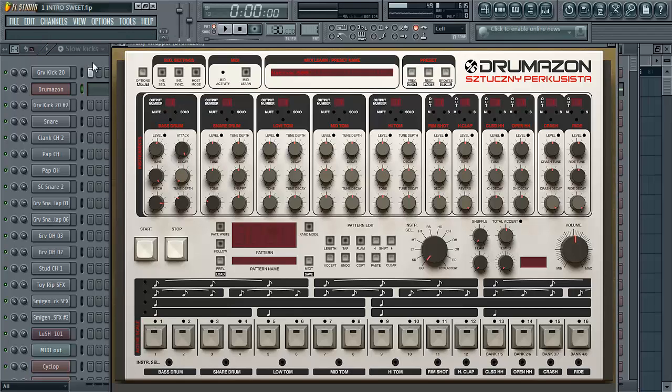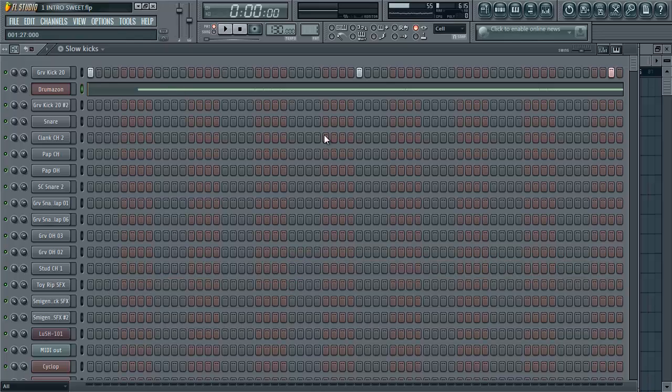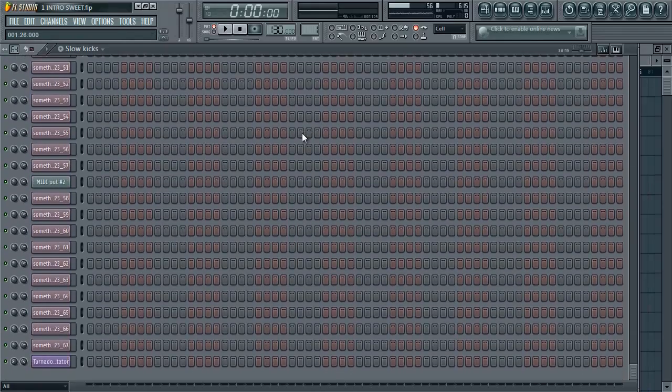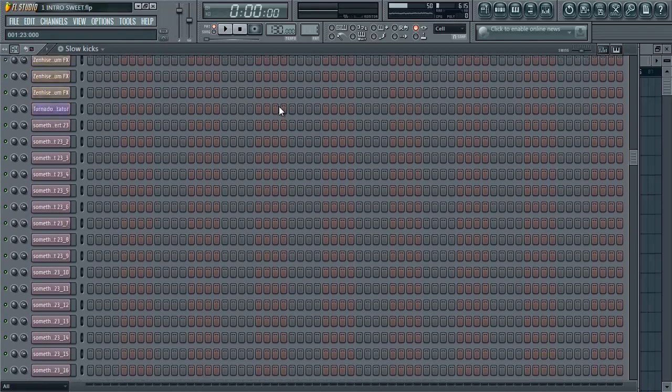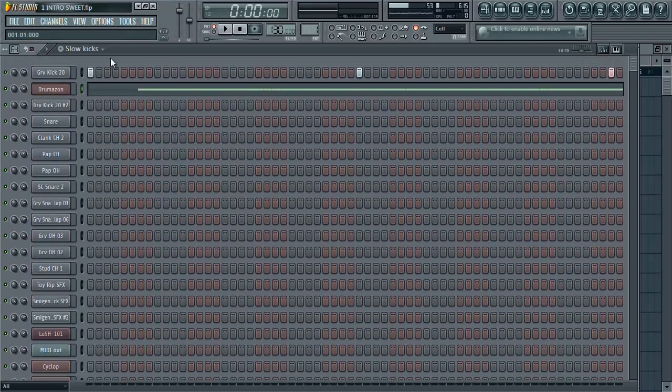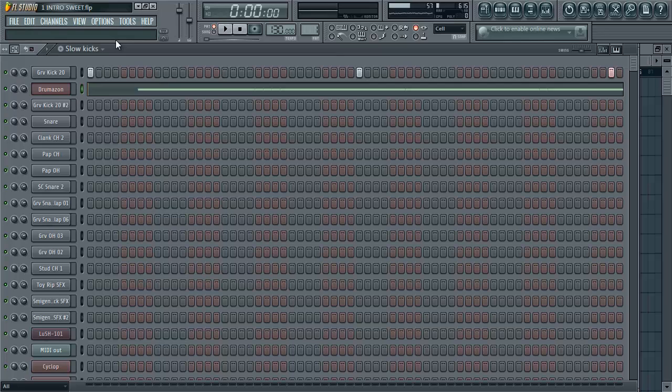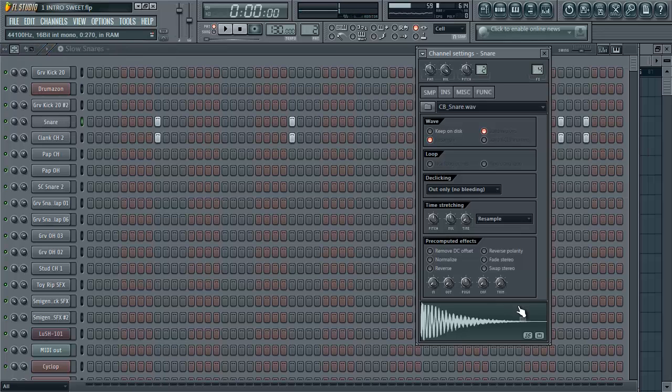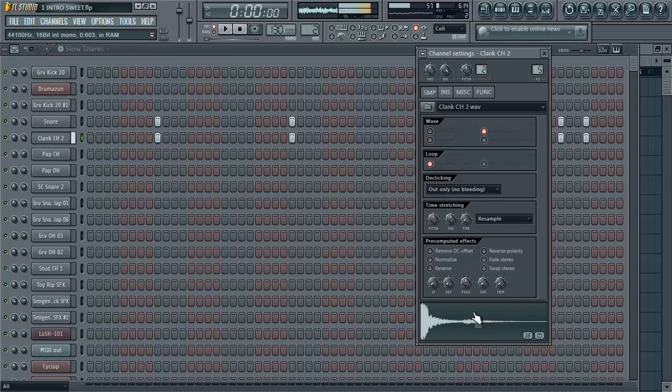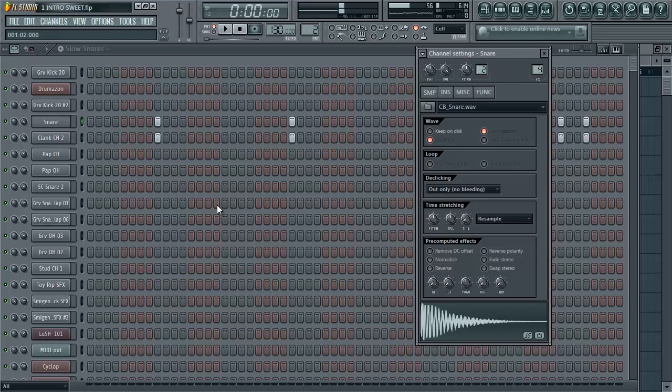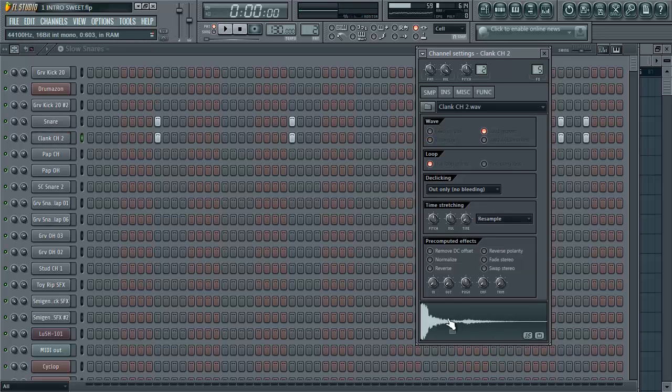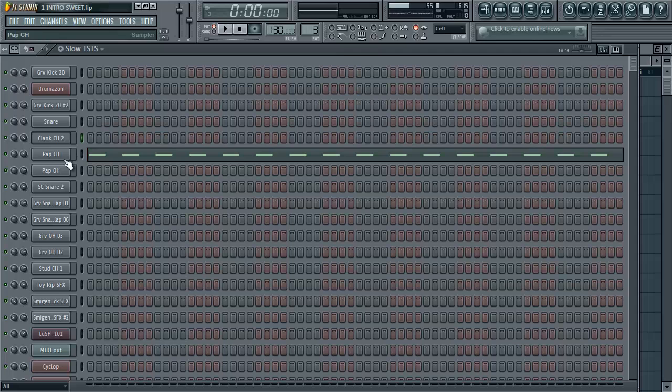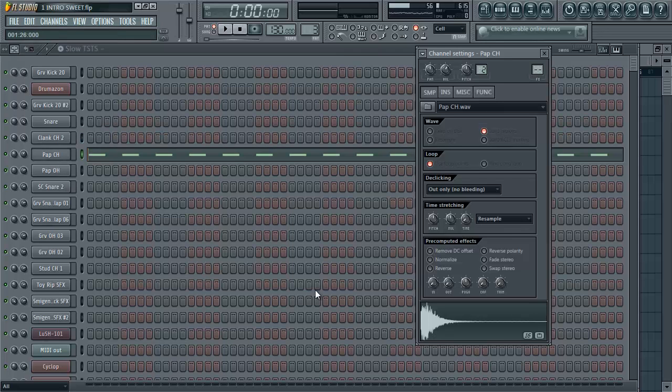That's it for that first pattern. You can see there's a lot of things going on here. Let's move over to number two. We have some snares, which are pretty cool. These are all snares you can find in FL 11.